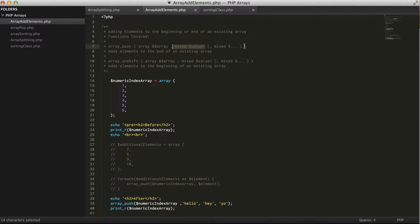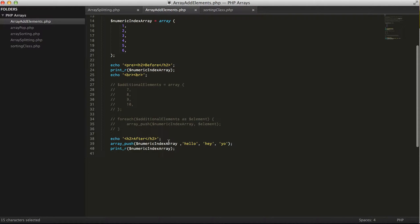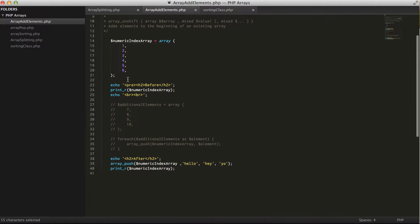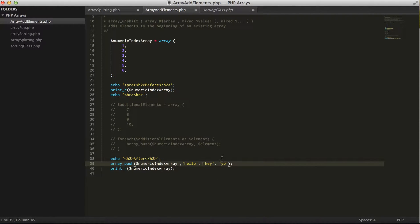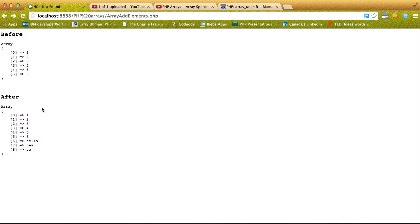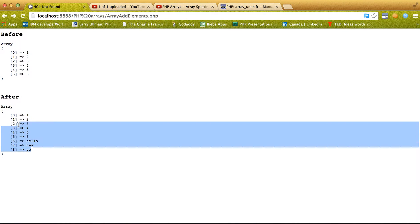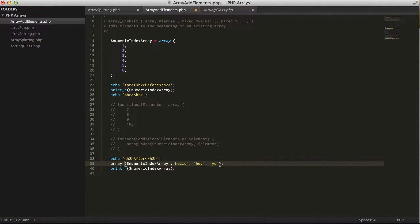What we expect to see is this array with hello, hey, yo actually appended to the end of it. And if we use array_unshift, it'll do the exact same thing except it'll actually append everything at the beginning.